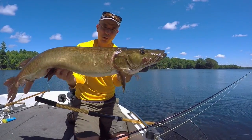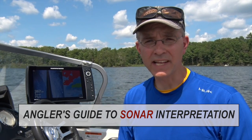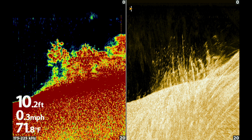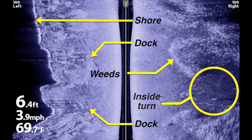Or between a good trip and one of epic proportions — and that's where we come in. This is an angler's guide to sonar interpretation. Get ready, because you're about to learn how to interpret side imaging, down imaging, and traditional 2D sonar.